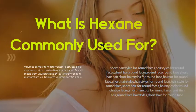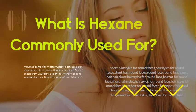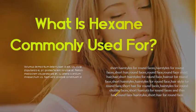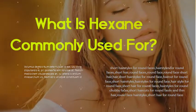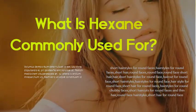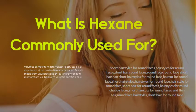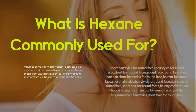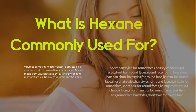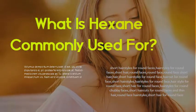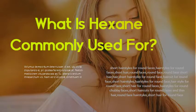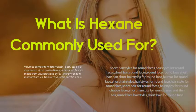What is hexane commonly used for? In industry, hexanes are used in the formation of glues for shoes, leather products, and roofing. They are also used to extract cooking oils, such as canola oil or soy oil, from seeds, for cleansing and degreasing a variety of items, and in textile manufacturing.